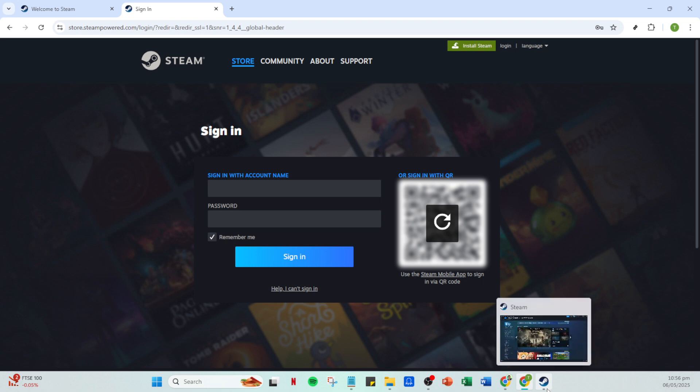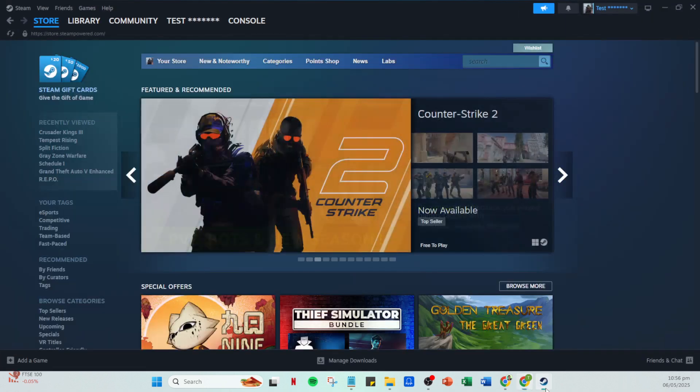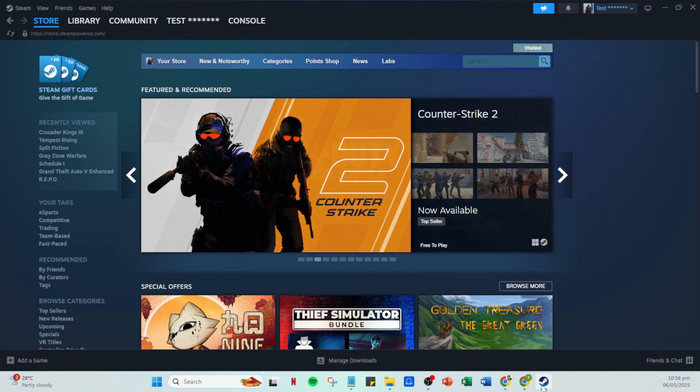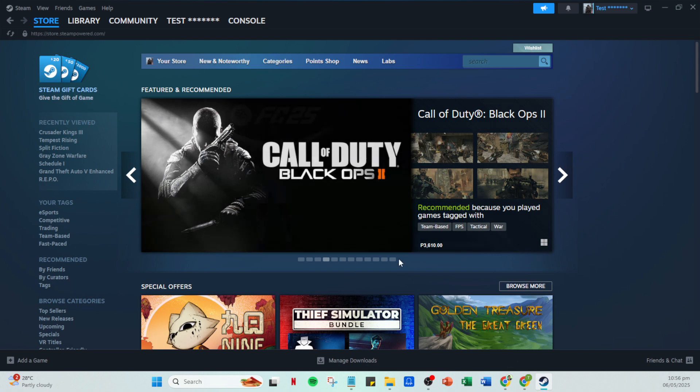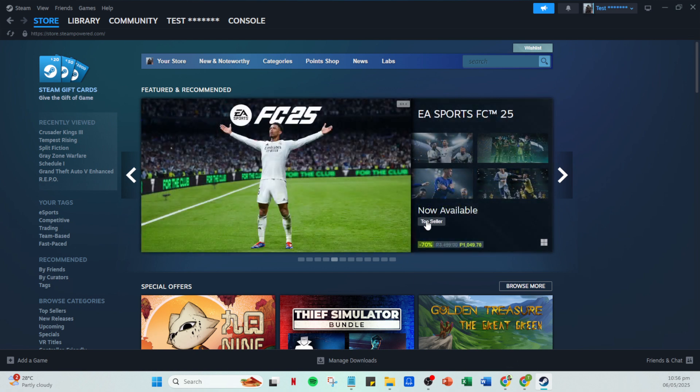Once the login is successful, you'll be directed to your Steam homepage. Familiarize yourself with the layout if you're not already. When you're on the homepage, find the menu and click on Steam, usually located in the top left corner.